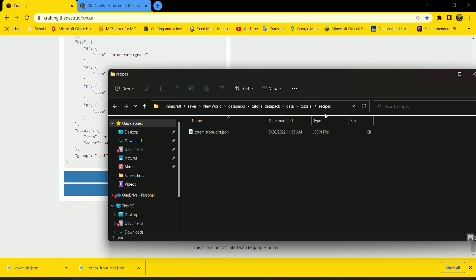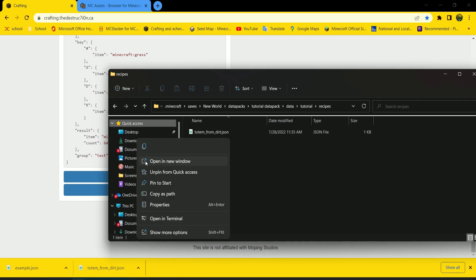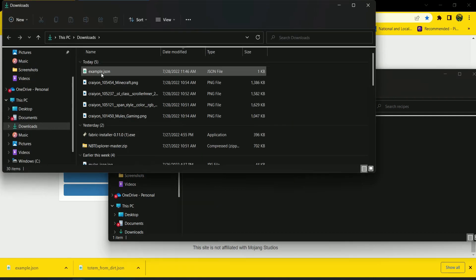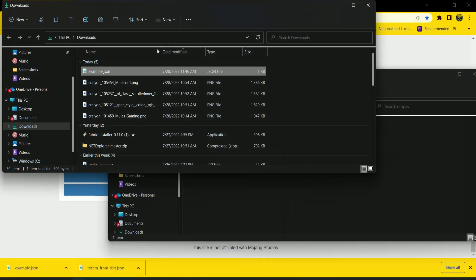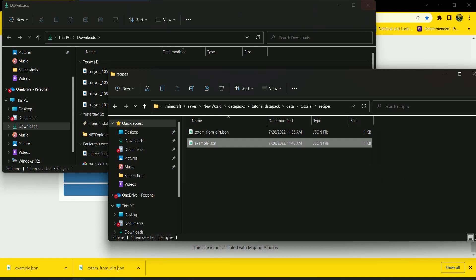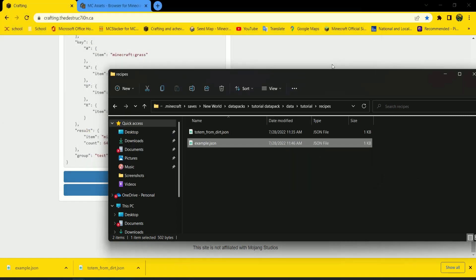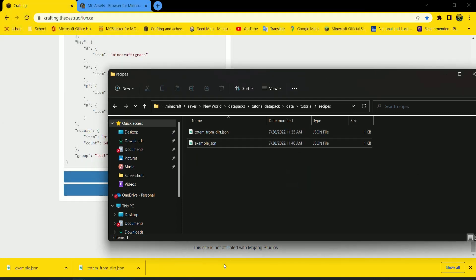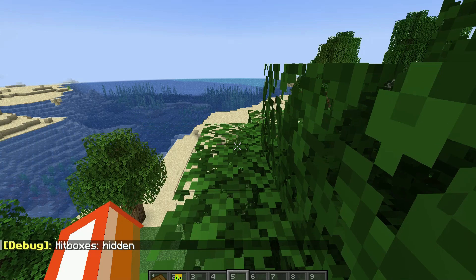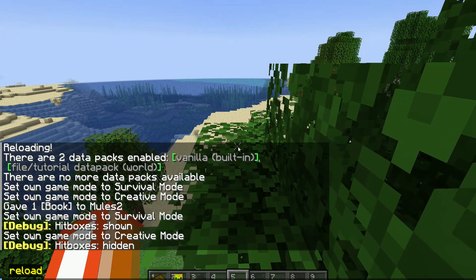Or you probably have to make one. And then here's my totem from Dirt that I showed at the beginning of the video. Then if we drag example into here.